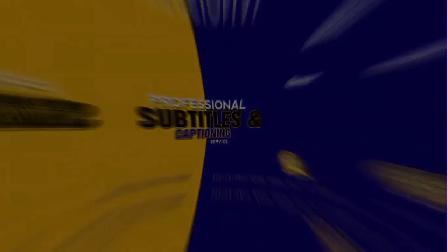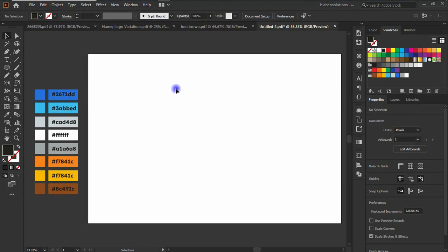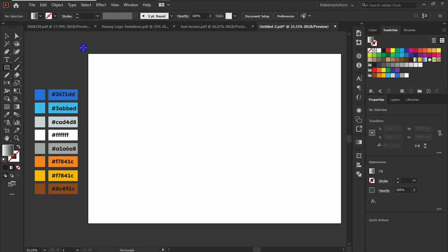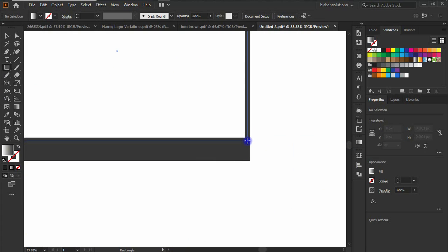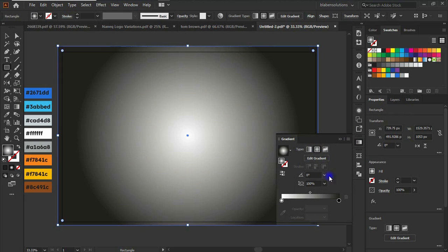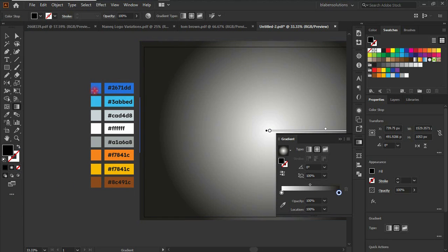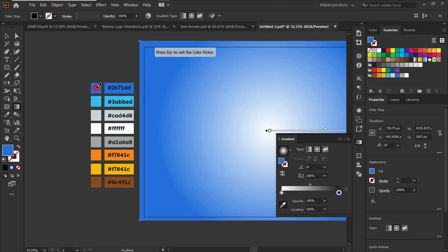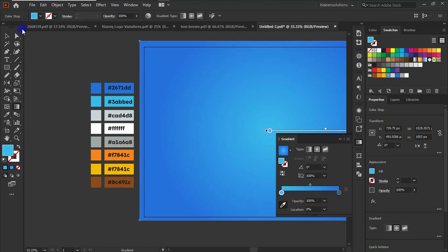Welcome to Illustrator. We're going to work on the background first. I'm going to be applying a radial gradient background, using the colors listed here for the 3D text effect design. I'll select the rectangle tool and draw a shape to cover the entire canvas with the gradient, selecting both sides. That's it for the background.